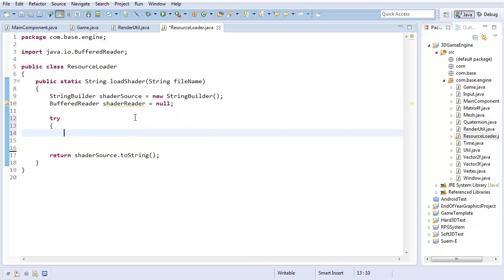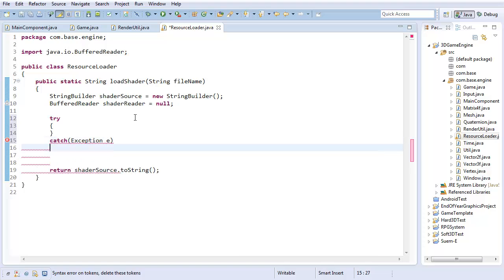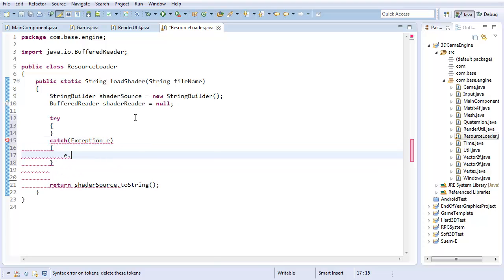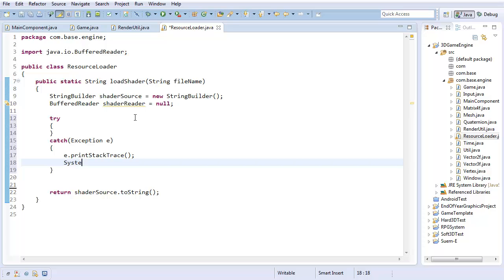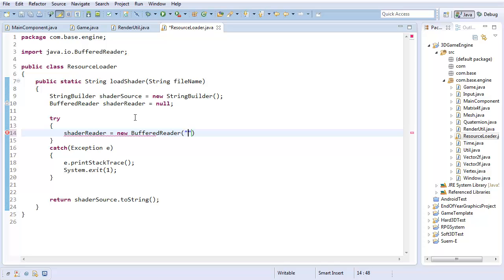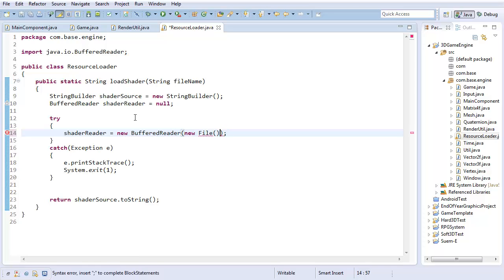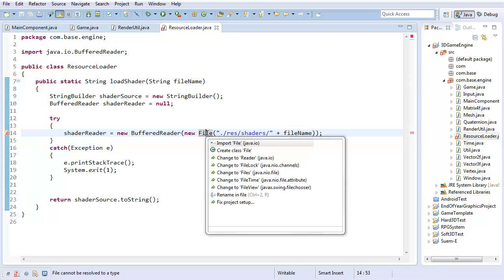I'm going to create try-catch, just any exception. Just going to print that. And if there's some exception that goes wrong, I'm just going to end the program with an error. Now to actually load the text, I'm going to take the shader reader and set it to a new buffered reader. I'm not going to load directly from whatever file name they give me. I'm going to have some designated folder dot slash res slash shaders where all my shaders are going to be, and I'm just going to add the file name to whatever that is.